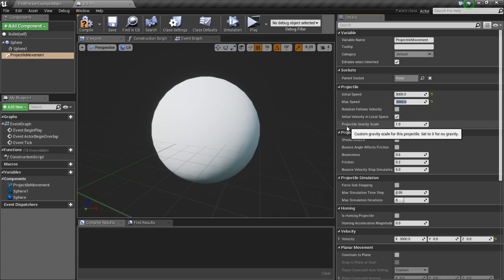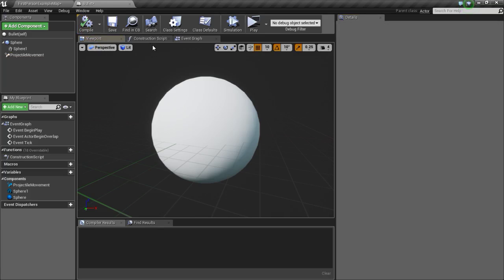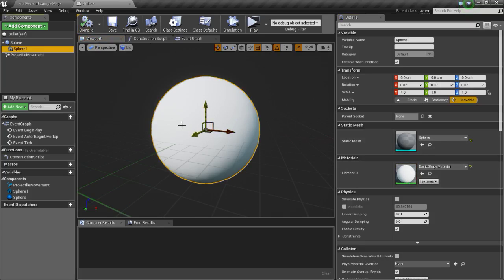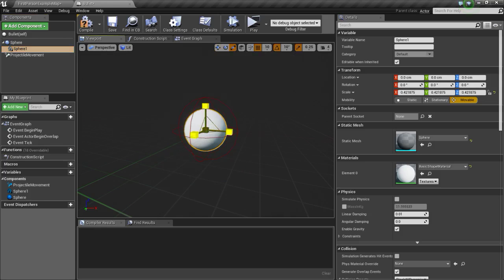Now we are going to change the projectile gravity scale to 0 so that our projectile doesn't fall down. Now we are going to make a material for this sphere, but before that I'm just going to resize this sphere a bit, and compile and save.